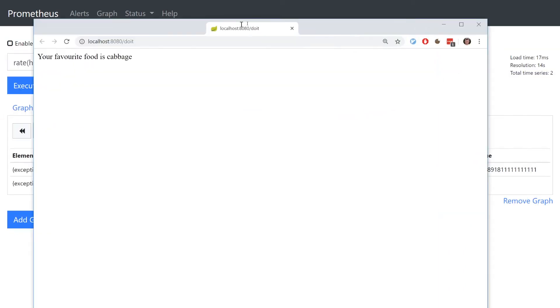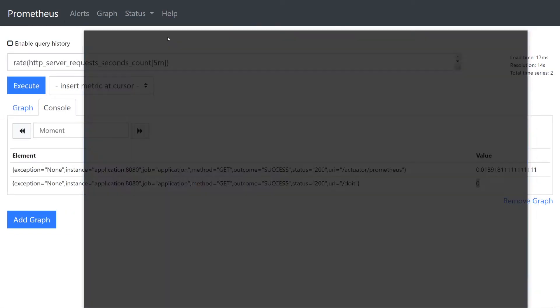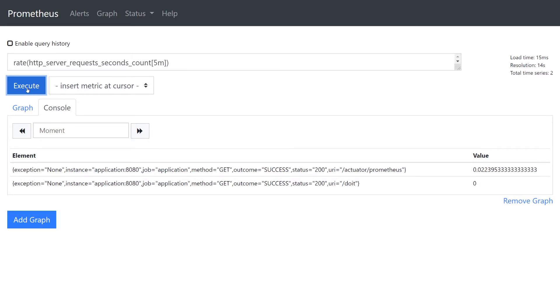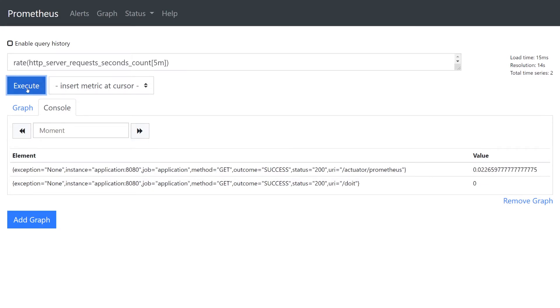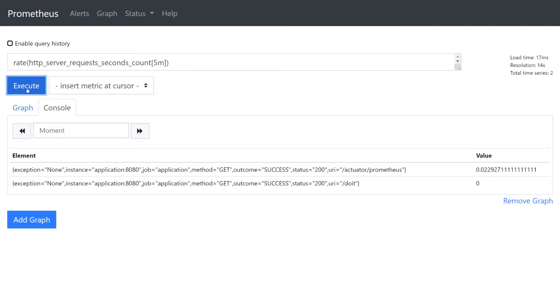We can hit the slash do it API a few times, then run the query again to see the updated value. Note that Prometheus is scraping by default every 15 seconds, so the value won't update instantly.